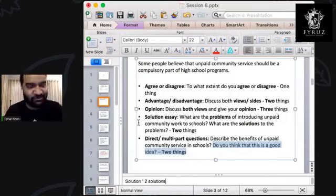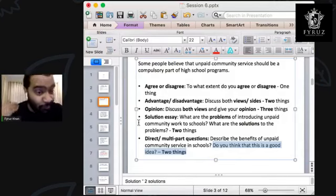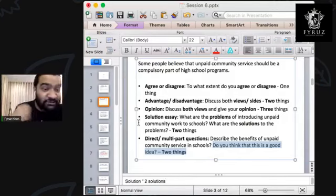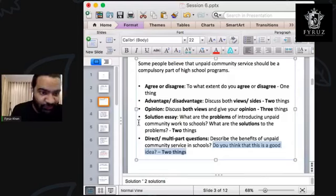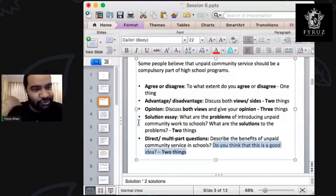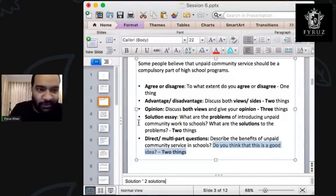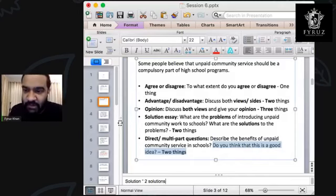I will also teach you how to write the introduction and show you a sample essay — we have a lot of time left.